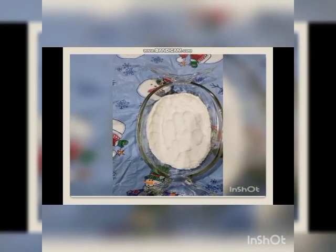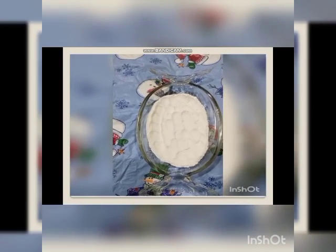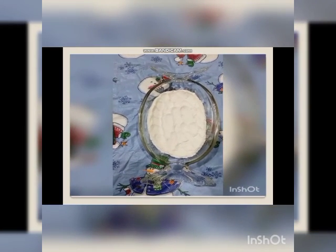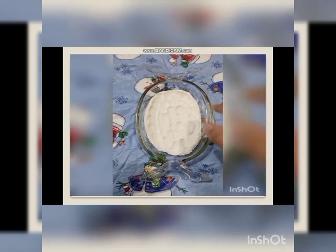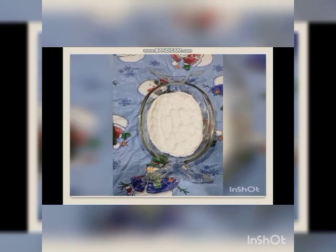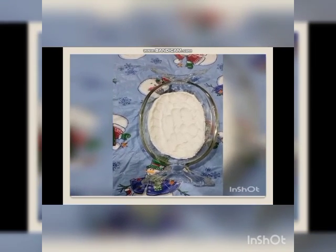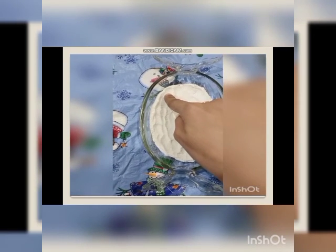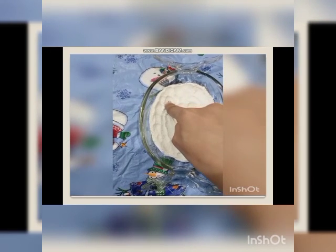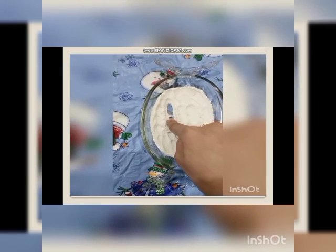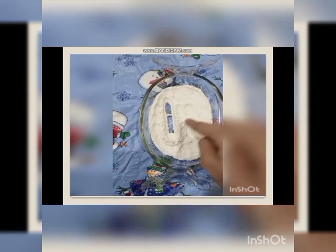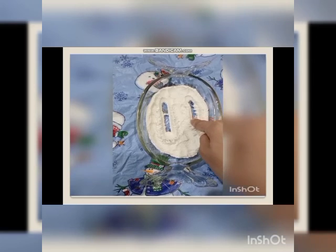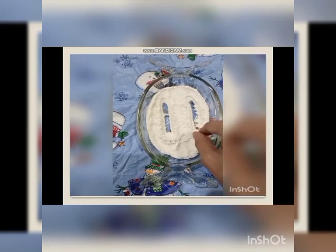Now I am using the rice flour and I am writing number 11. Can you please draw along? Let's do a practice with me — I am writing number 11. Eleven. This is number 11.